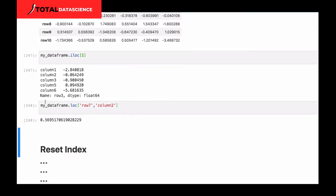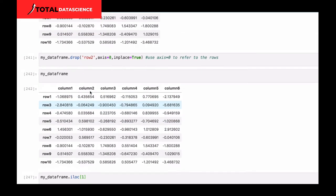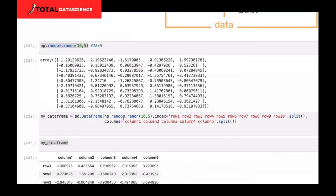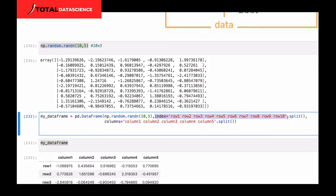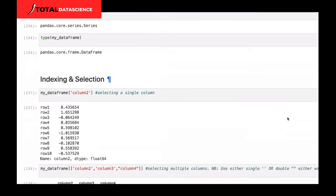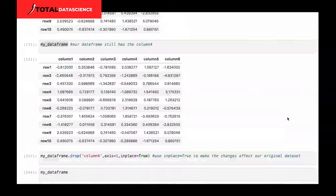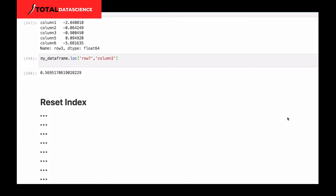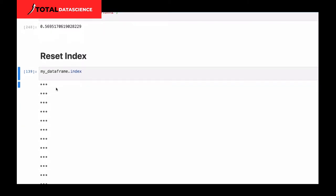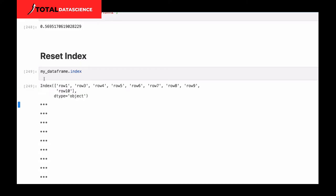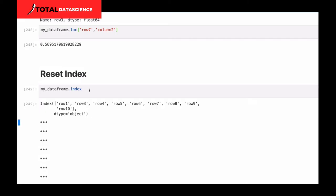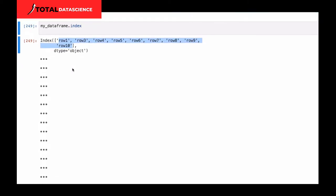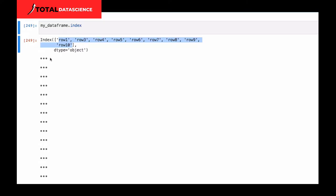Let's move on one more step. Remember that earlier we specifically indicated the index when creating the DataFrame. We specified it over here. So what if you load your dataset — we're going to learn how to load datasets later on — and you see some column that you want to make the index? How can you do that? Or you want to change the index and then reset it. Let's see how we can actually do that. If I do `my_dataframe.index`, these are the indexes I have — row one all the way to row ten.